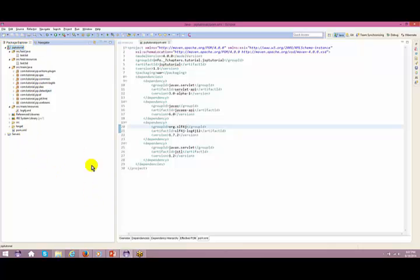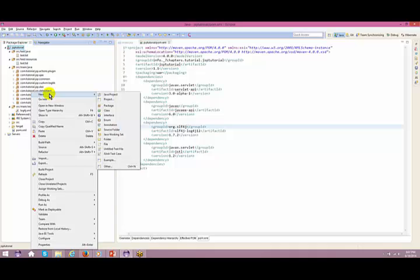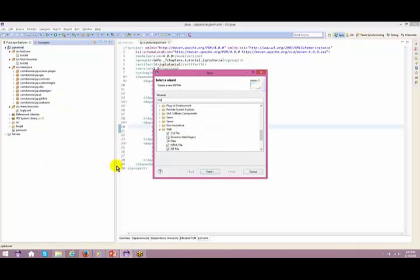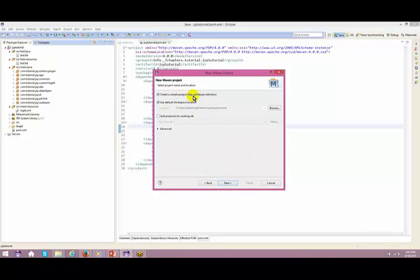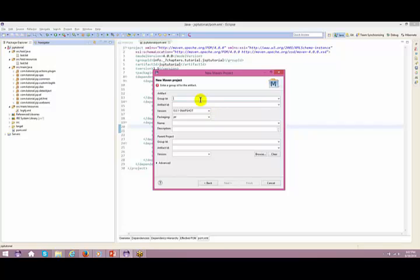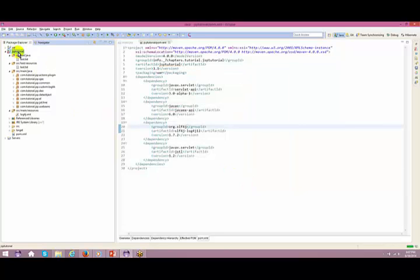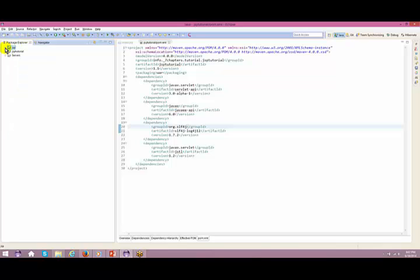In order to create a Maven project - you guys already know this - I just quickly create one: New > Others > Maven > Maven Project > Next. I create a simple project, name it JSP, packaging will be jar, and I say Finish. So ultimately one JSP module got created.